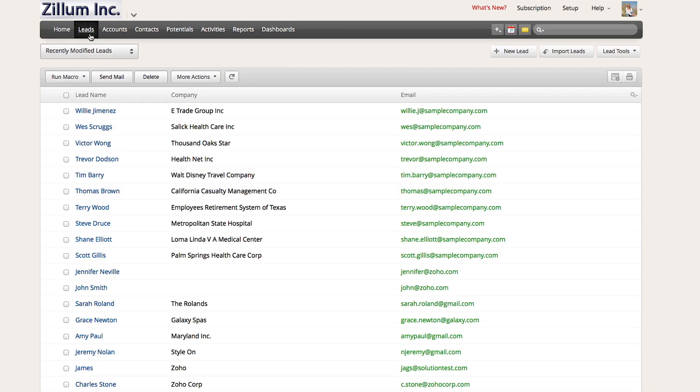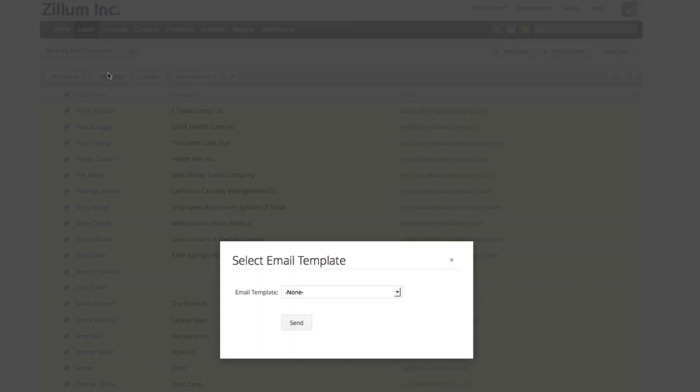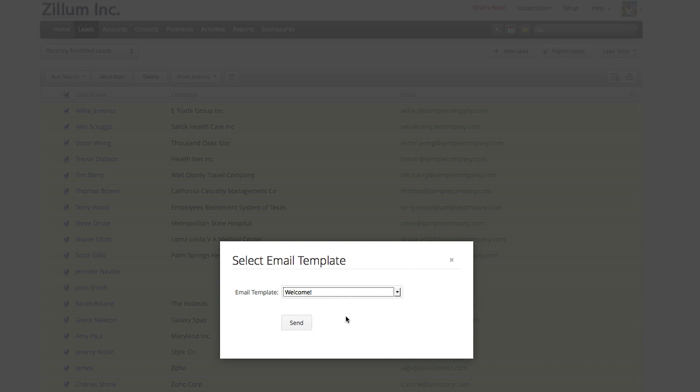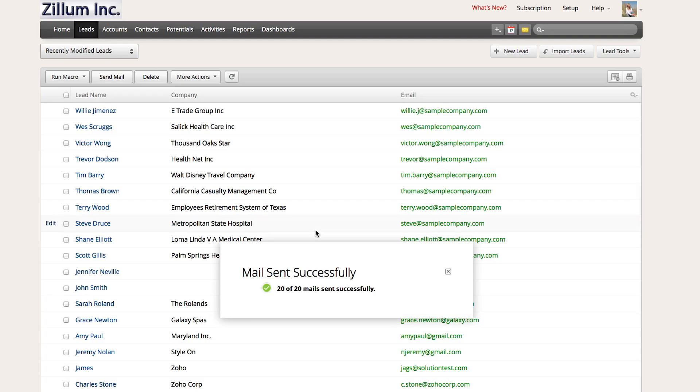Now click on save. Navigate back to the lead section and make sure you are on the view showing the recently imported list of leads. Select all of these leads and then click on send mail. A pop-up window will allow you to choose the template, select the template and click on send. In a matter of minutes, your mass email has been sent to these leads. I hope you found this video helpful.